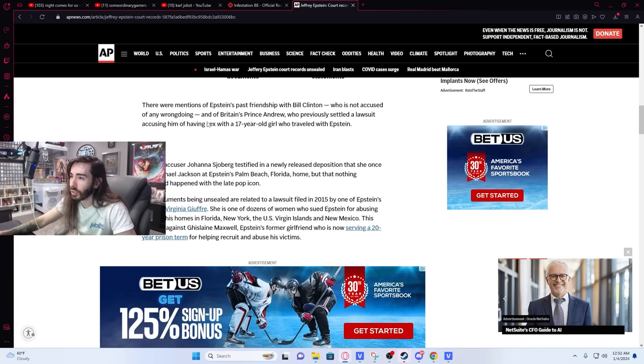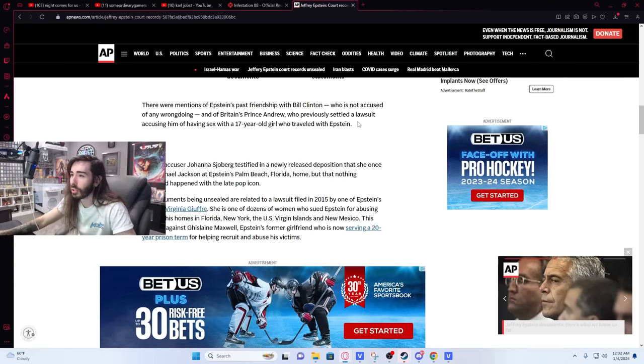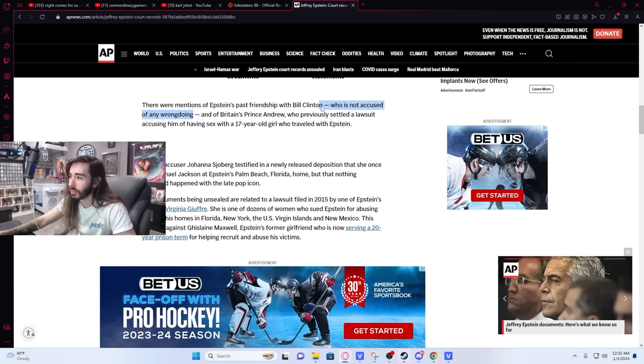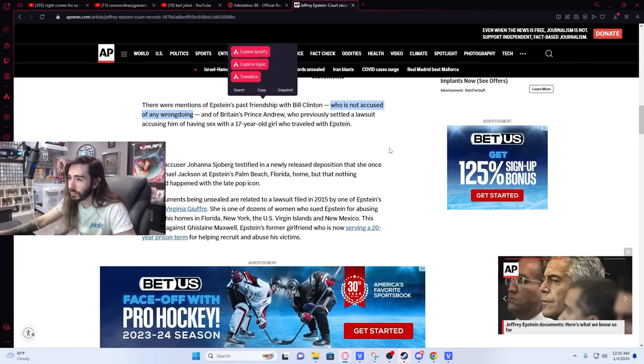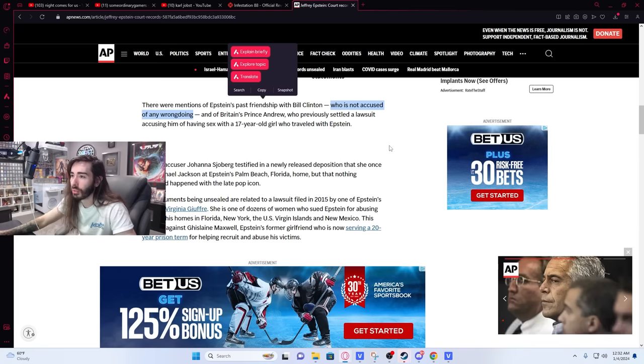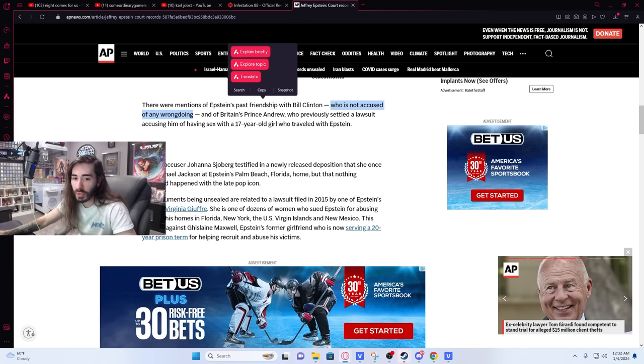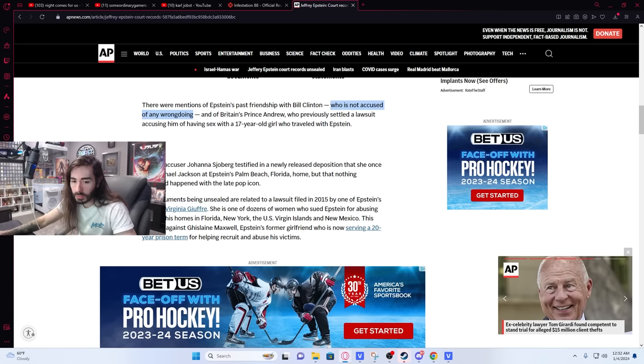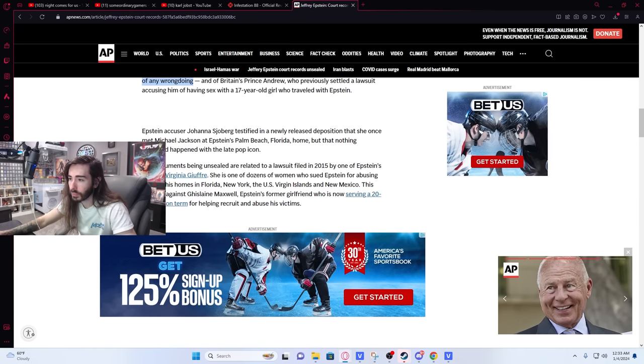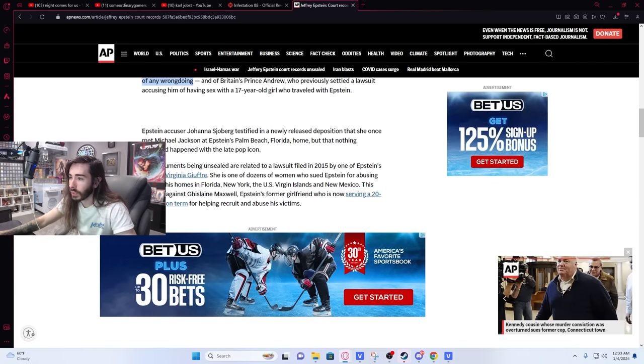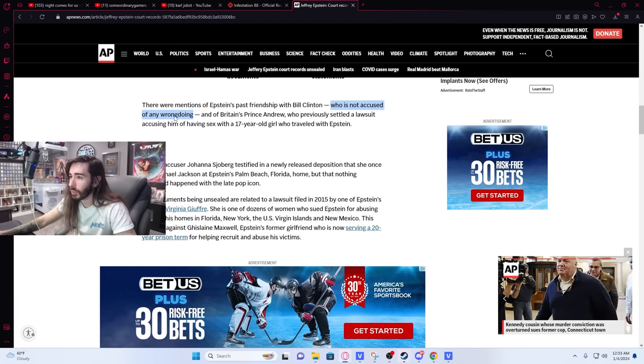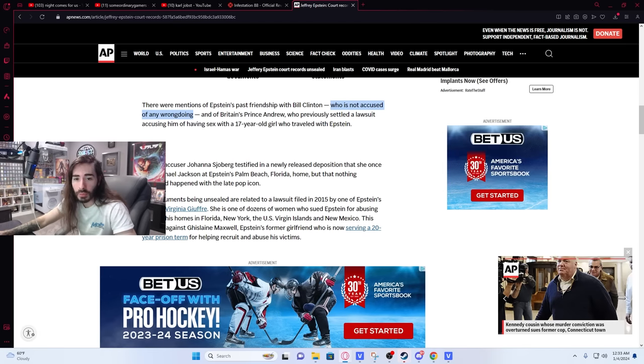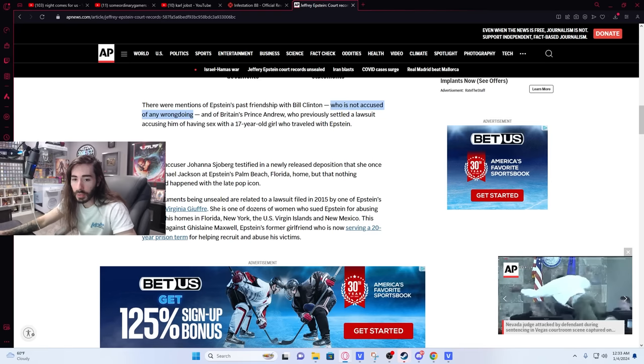There are mentions of Epstein's past friendship with Bill Clinton, who is not accused of any wrongdoing. What? And of Britain's Prince Andrew, who previously settled the lawsuit accusing him of having sex with a 17-year-old girl who traveled with Epstein. What do you mean who was not accused of any wrongdoing, is it probably Logan? What was Bill Clinton doing there?